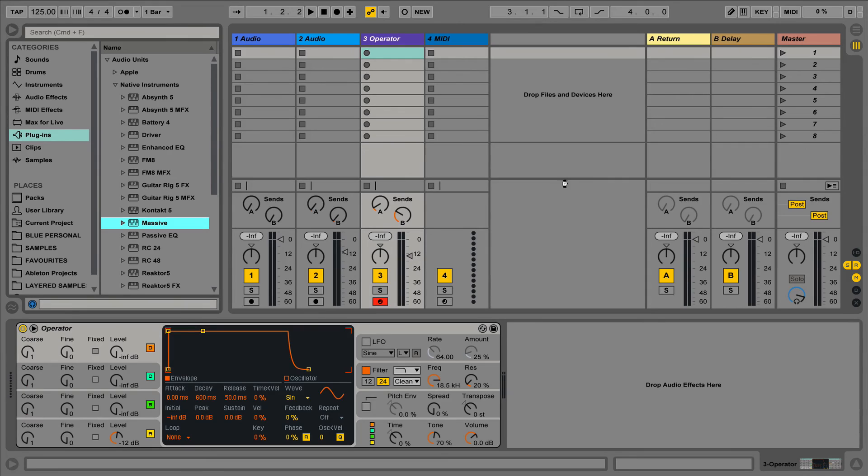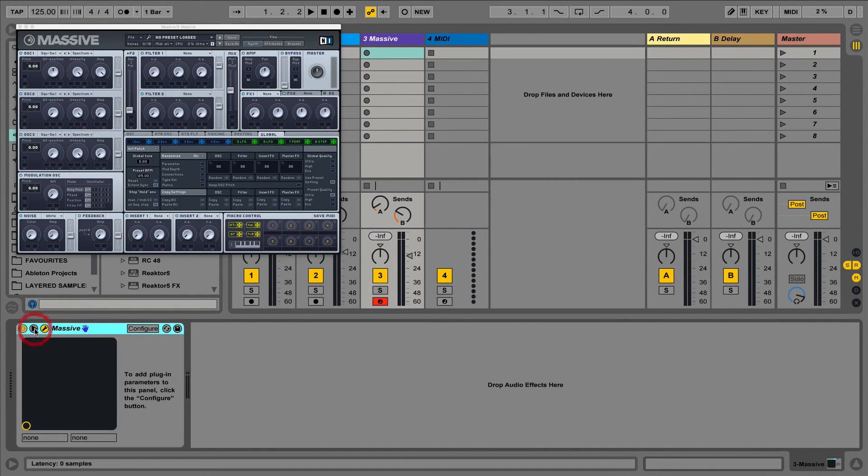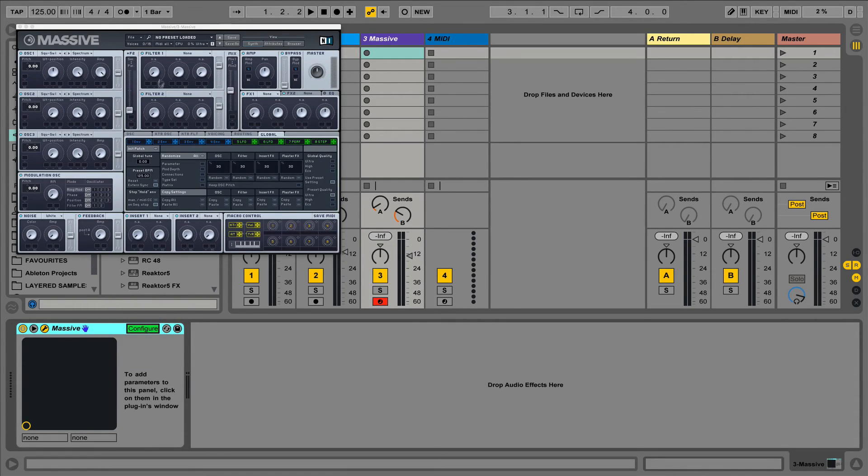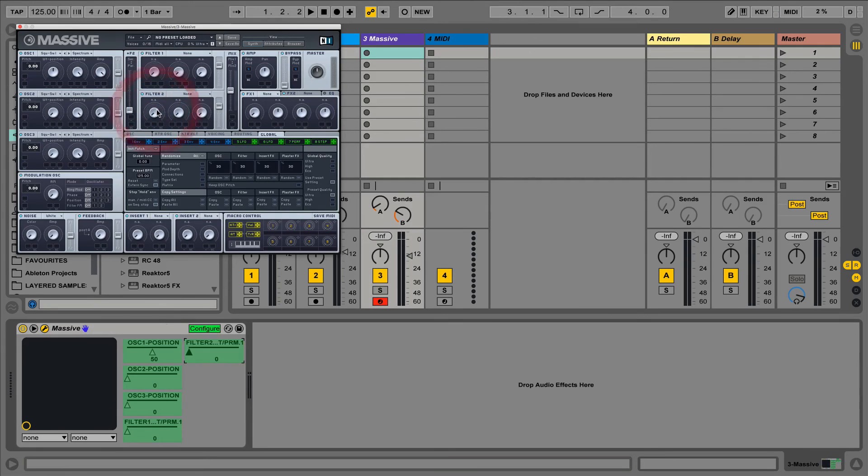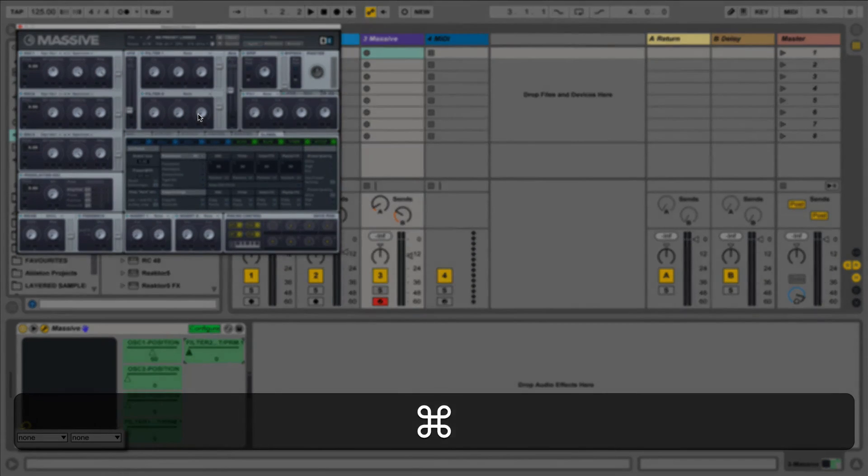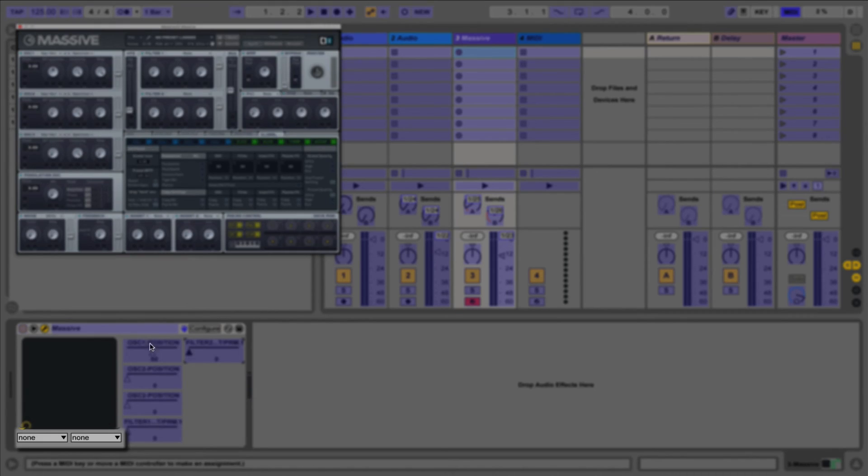If we'd like to map some more we can do this by clicking on the spanner icon to show the plugin and then pressing the configure button in the device title bar. This now allows us to click any parameter in the plugin which will show in the device window. These parameters can now be mapped to the device's XY controller using the drop down menus underneath.